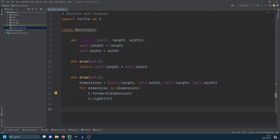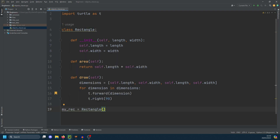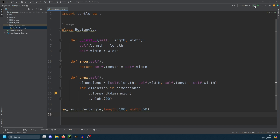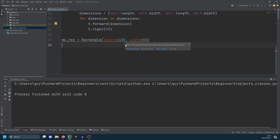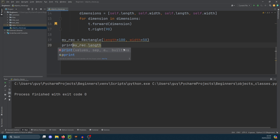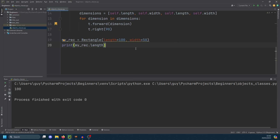We're going to create our object directly after our class here. We would normally store the class in a package and then reference it, but just to show you, we can create one here. Let's do my_rec equals Rectangle, and we're going to pass in length equals 100, width equals 50. If we run that, it created an object but didn't do anything with it. To get something out of the object, we can access attributes like my_rec.length wrapped in a print — and we get 100. Let's also print the area of my rectangle using brackets because it's a method, and we get an area of 5000, which is length times width.